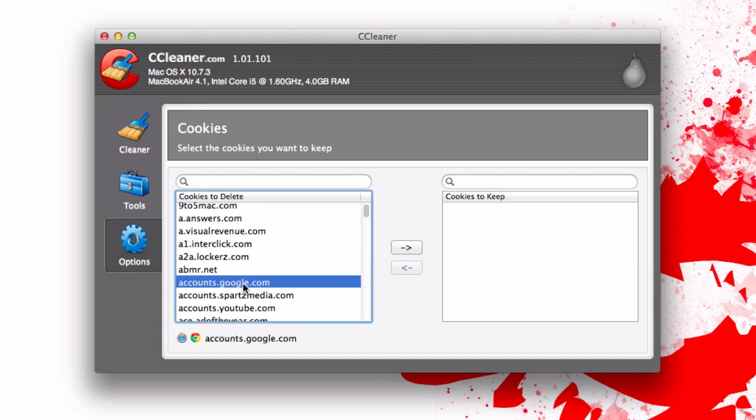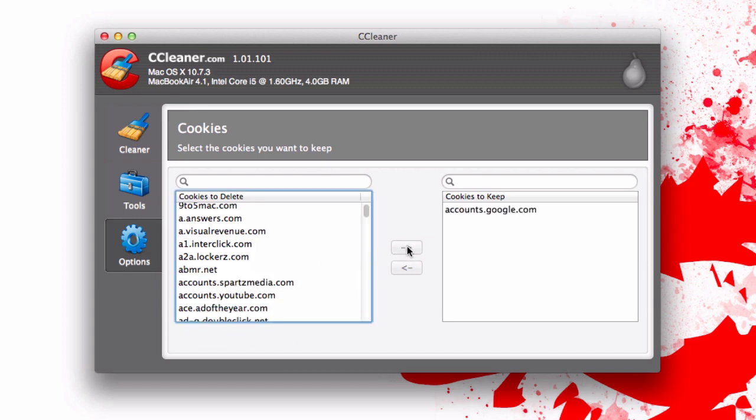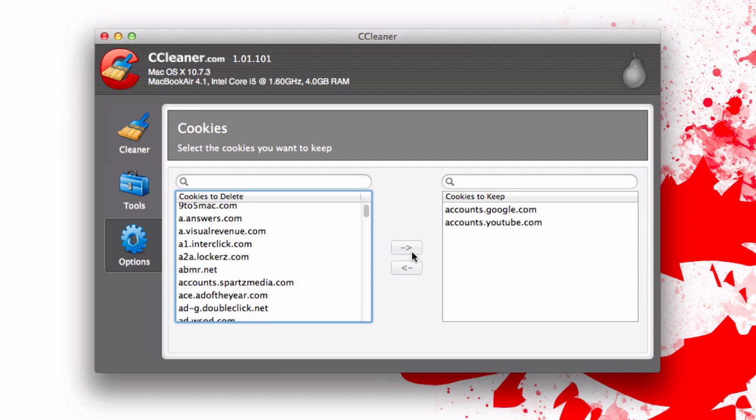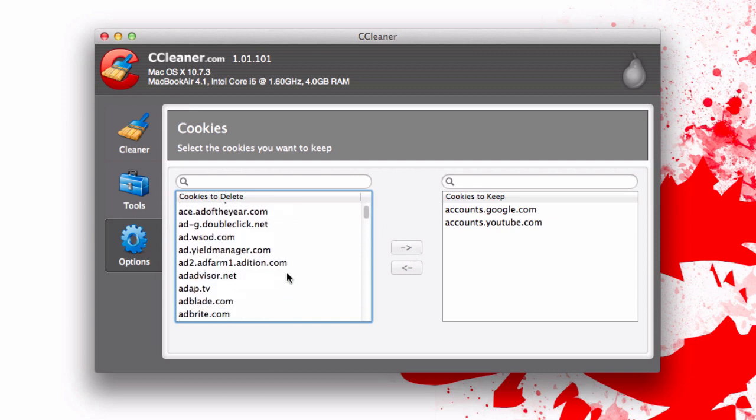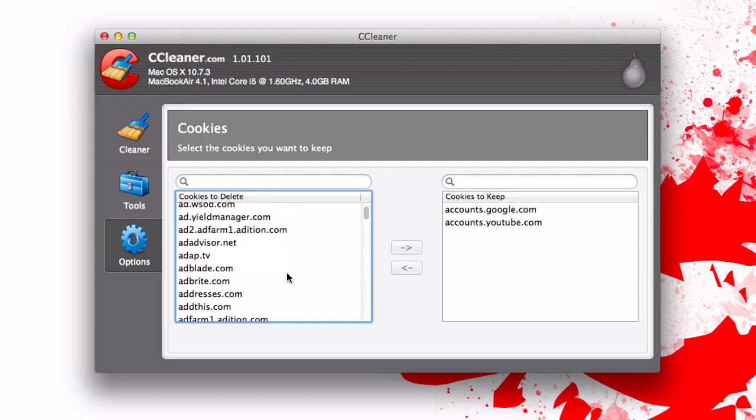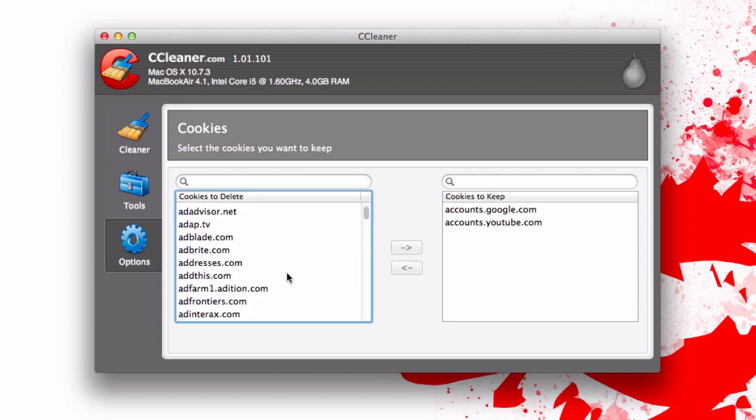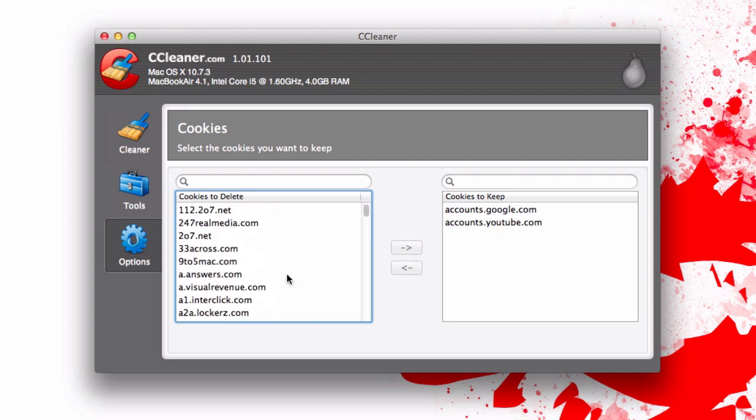For example, I want to stay signed into YouTube and Google so I can go ahead and move a couple over here. I'm not going to go through all these on camera because that would probably take quite a while, but you can go through and keep all the cookies that you want, delete the rest, and you're going to be good to go.